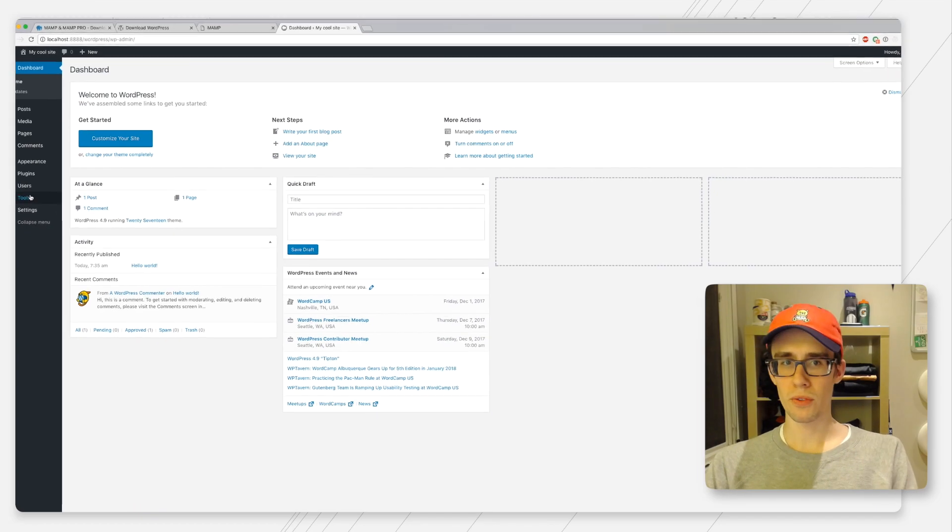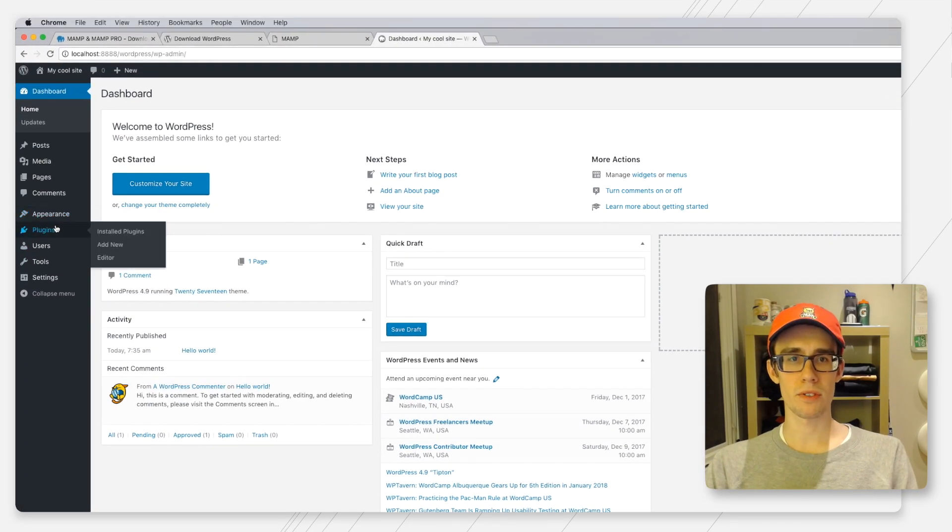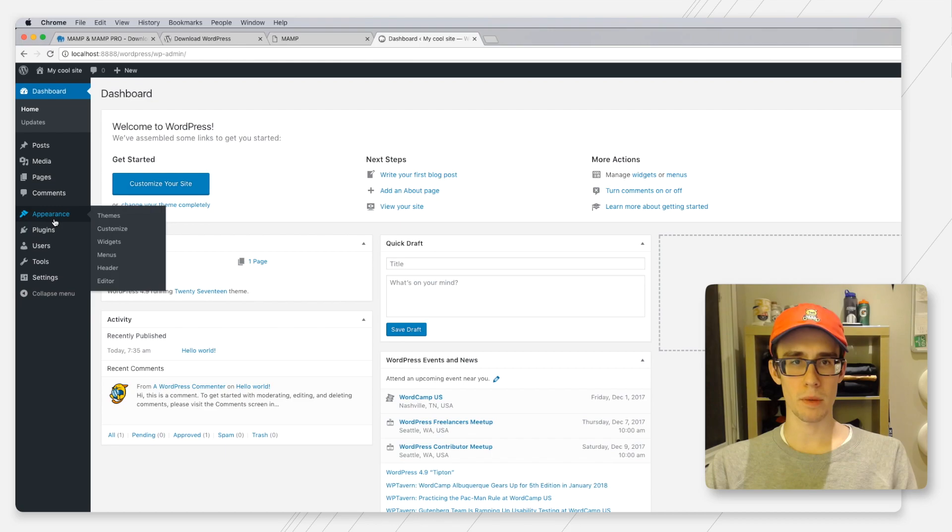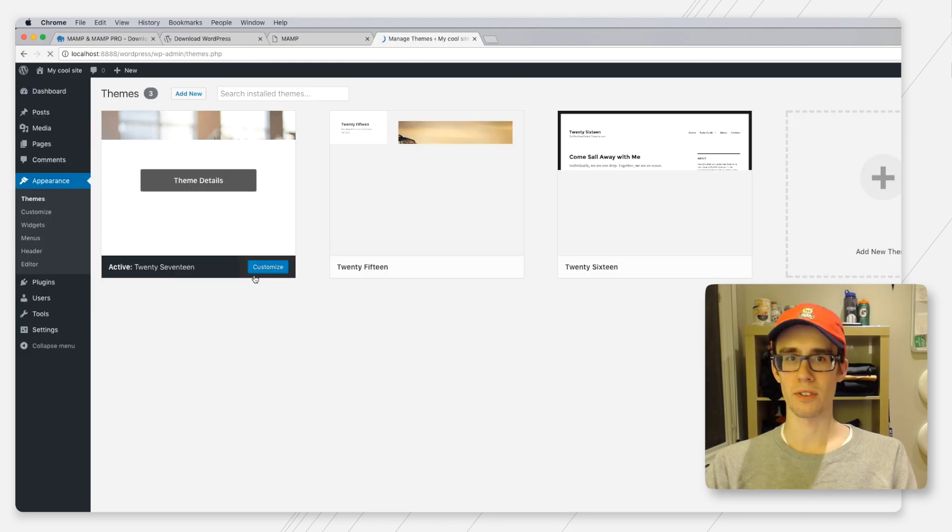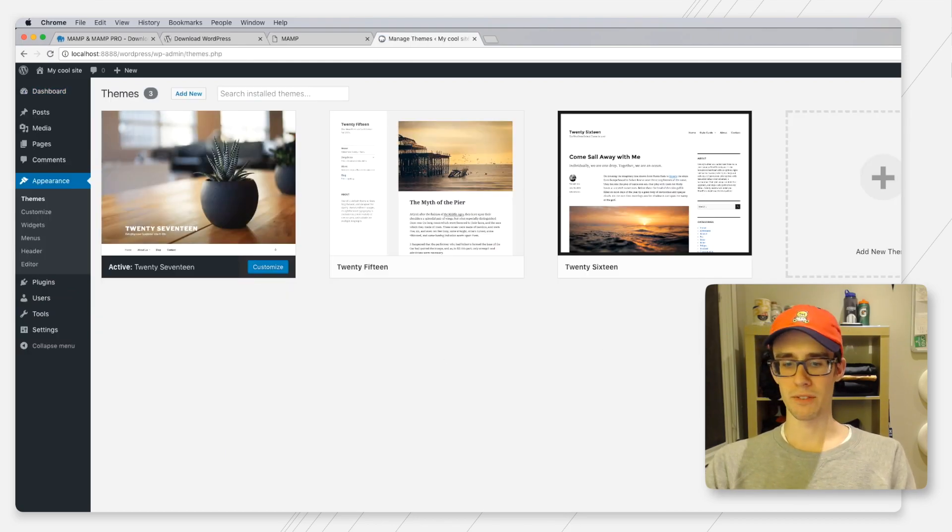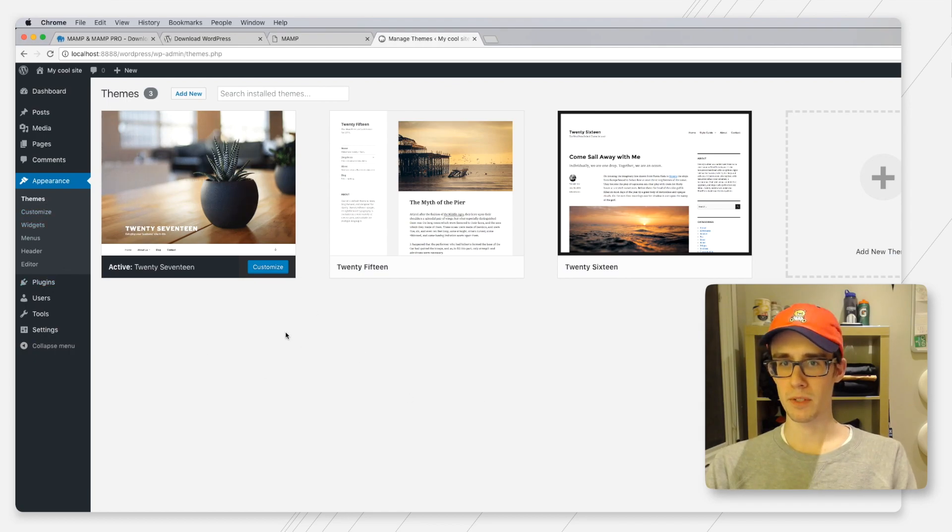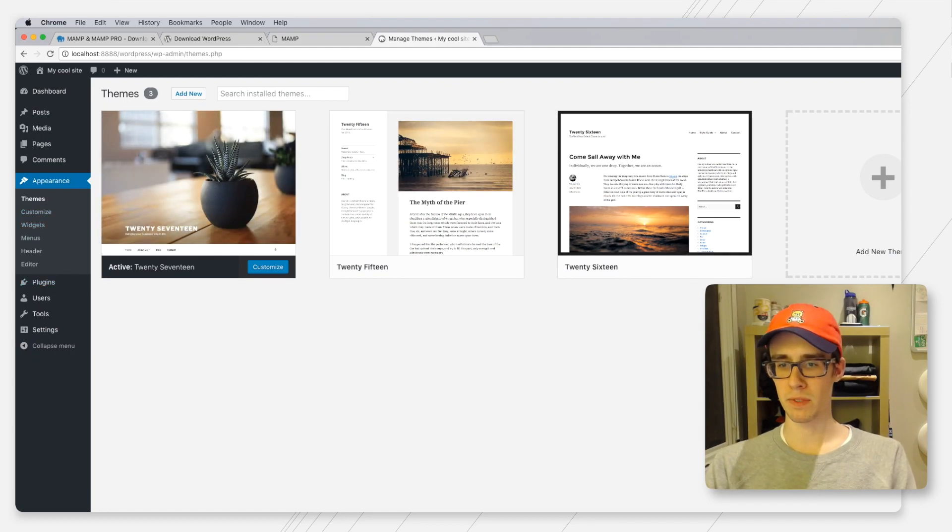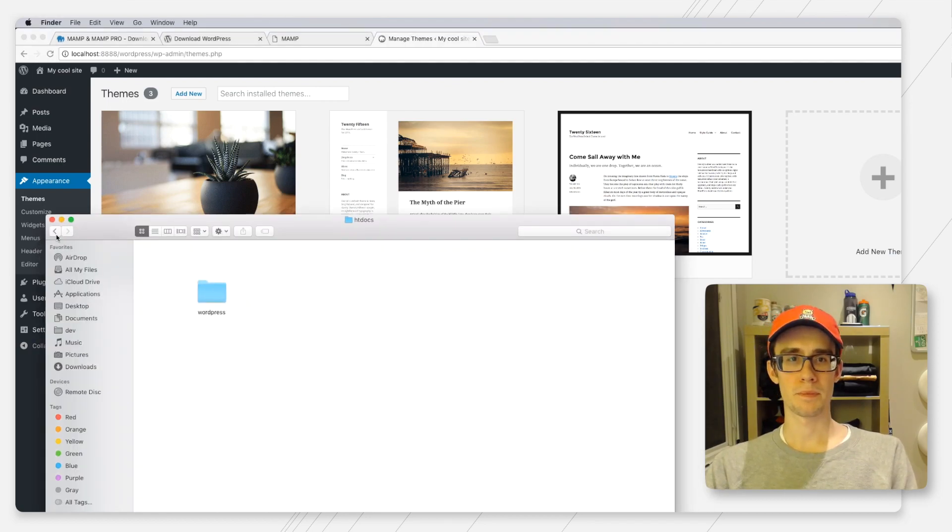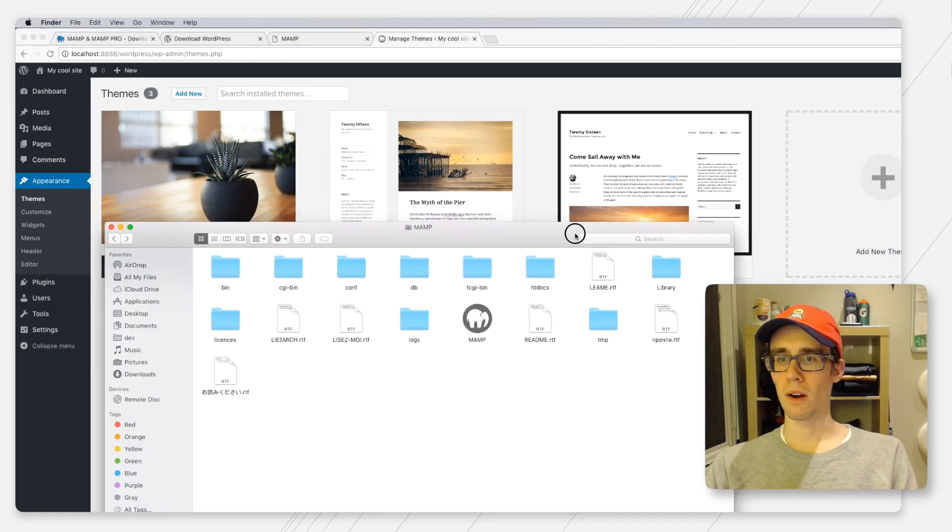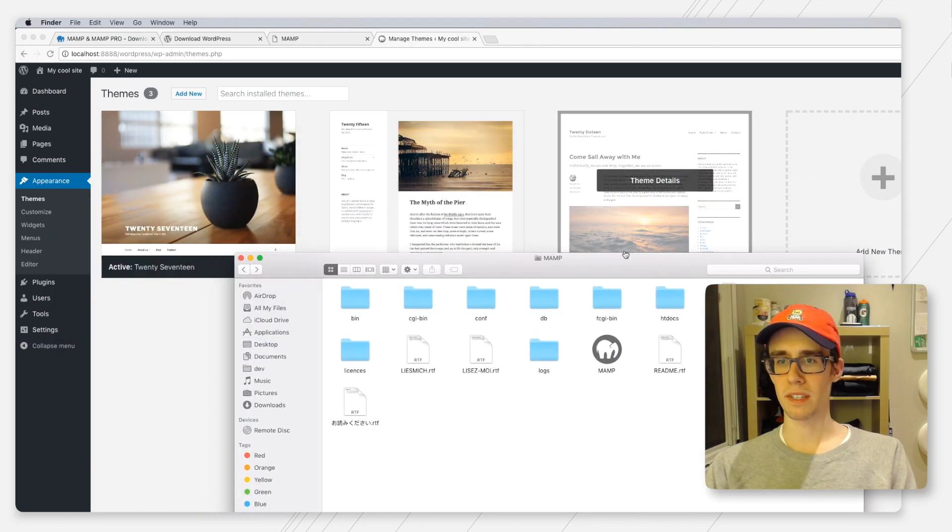The cool thing here is now if you go over to appearance and themes, you can see that we have our three base themes. But now if we go back to our applications folder and our MAMP installation.